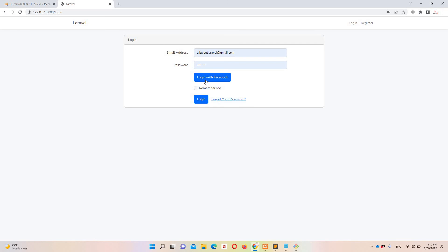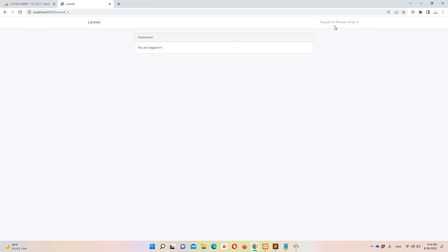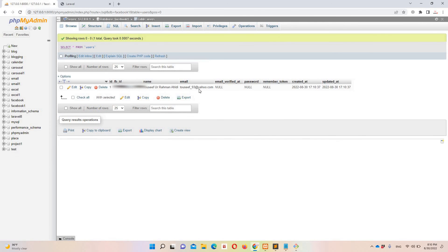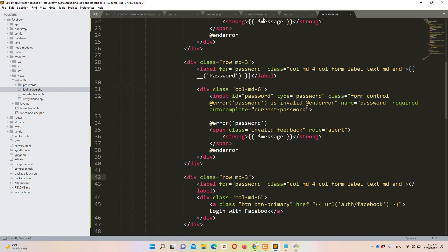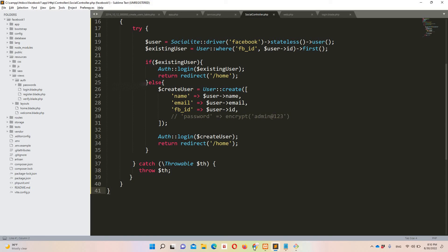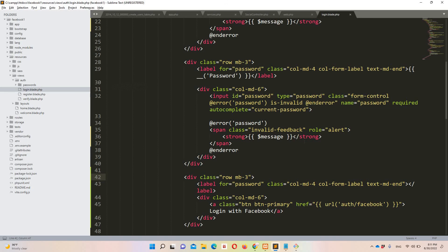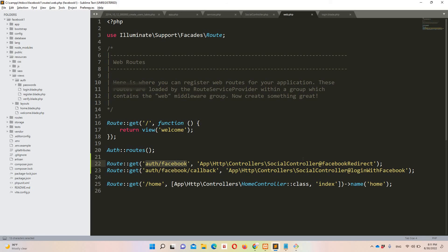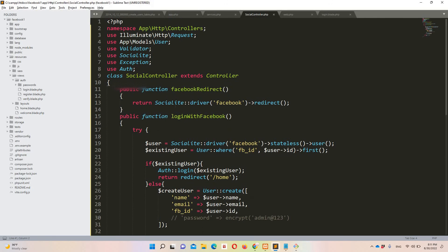Let's access the application and go to the login page. Click 'Login with Facebook' to test it. We're in — you can see my Facebook username. Let's check the user data in the database: all details are present — name, email, fb_id — except the password, because I commented that section out.